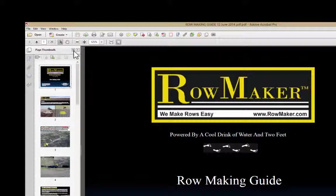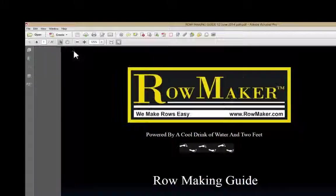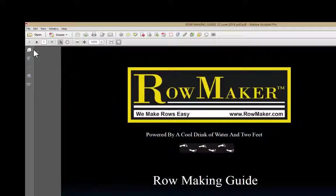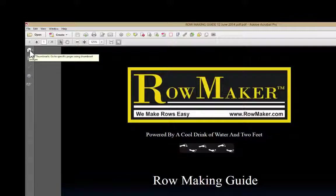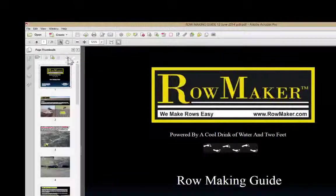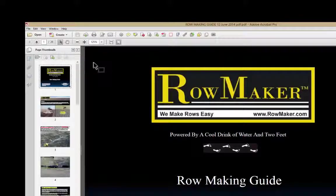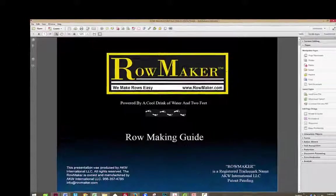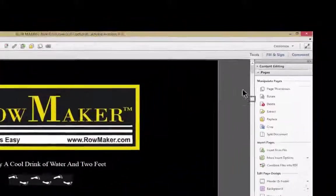just click on this double left arrow and it closes them, or if they're not showing, click on the icon here that indicates Page Thumbnails. I'm going to go ahead and close it.